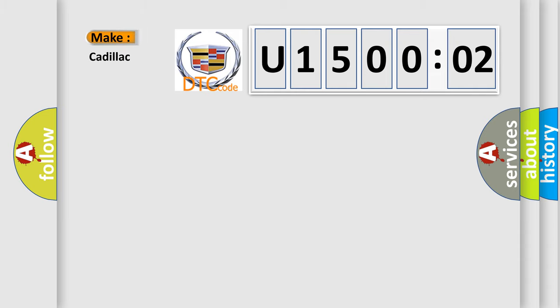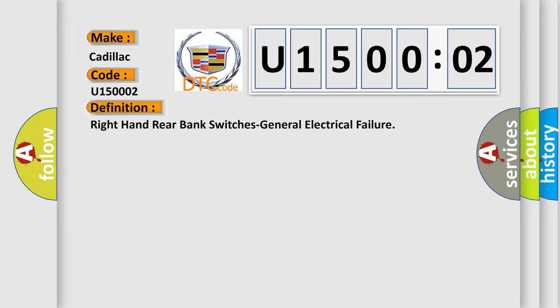So, what does the diagnostic trouble code U150002 interpret specifically for Cadillac car manufacturers? The basic definition is: right rear steering wheel switches general electrical failure.